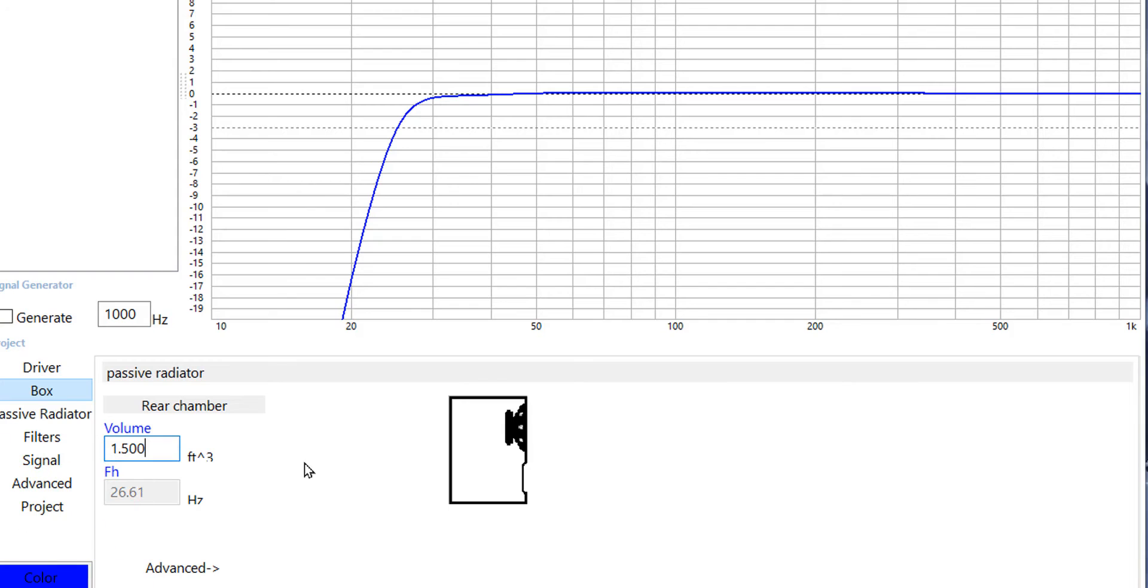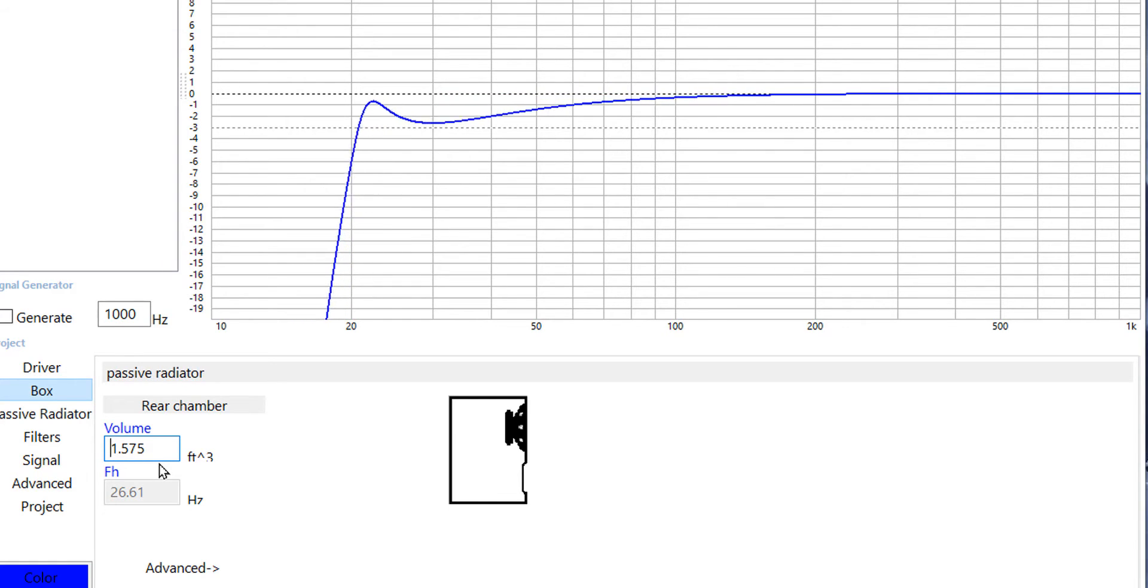This is WinISD and the beauty of WinISD is that it lets you make adjustments to the airspace in your box and you can see how those adjustments impact the frequency response of your box.